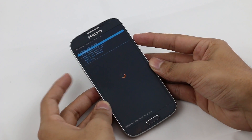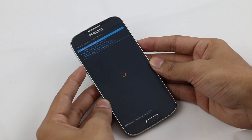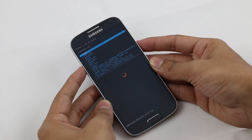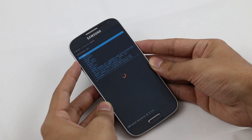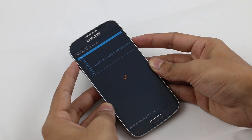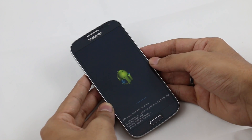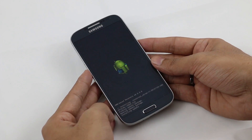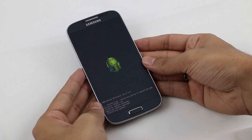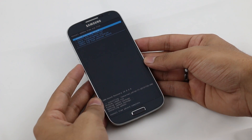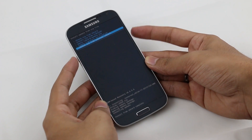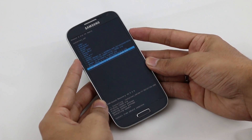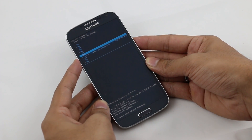Go to 'Install Zip'. Use your volume keys to navigate and the power button to select. Go to 'Choose Zip from SD card' if it's on your internal storage, or 'Choose Zip from External SD card' if it's on your external. Select the CM11 ROM and hit yes to install. Once that's done, go back to the same folder and this time select the GApps for Android 4.4, then hit yes to install.